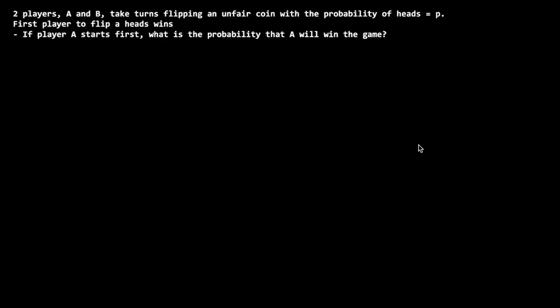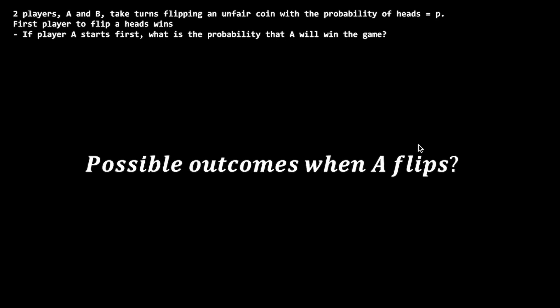When dealing with problems like this, it is best to visualize it by mapping out the possible outcomes from the initial condition. In this case, when A flips first: with probability P, A gets heads and wins. With probability 1-P, A gets tails and the turn passes to B, who flips.